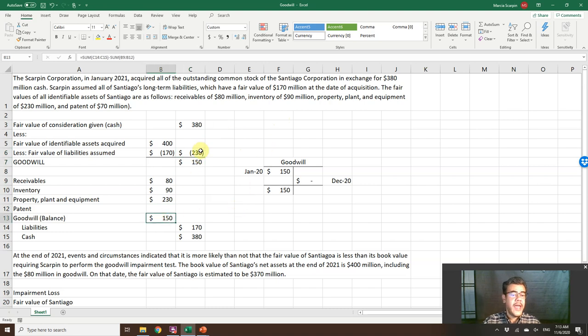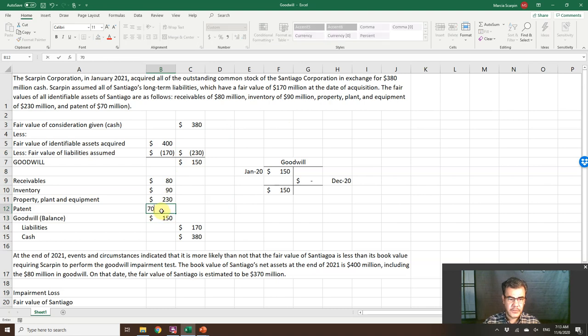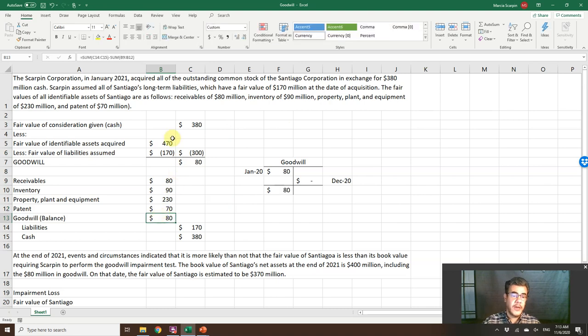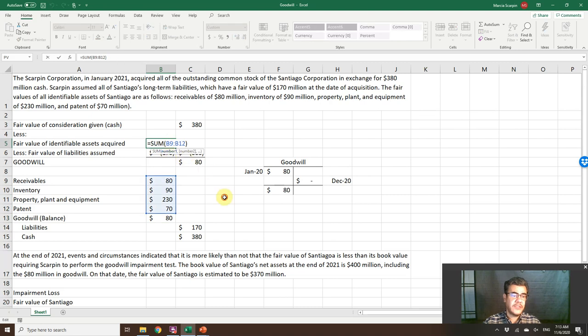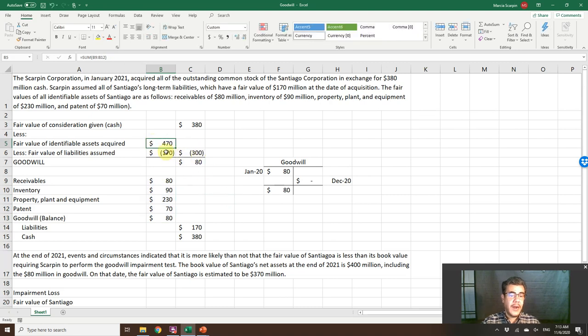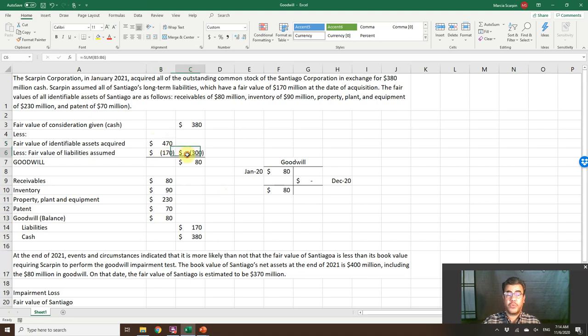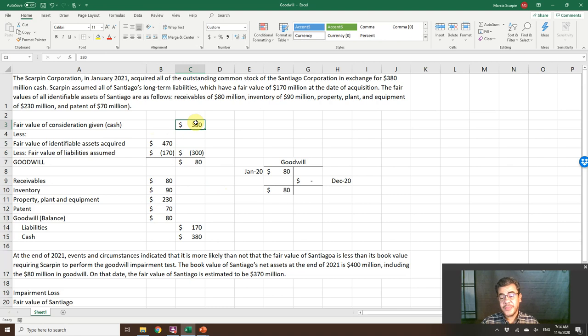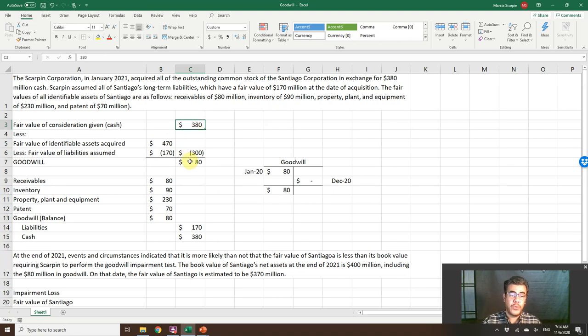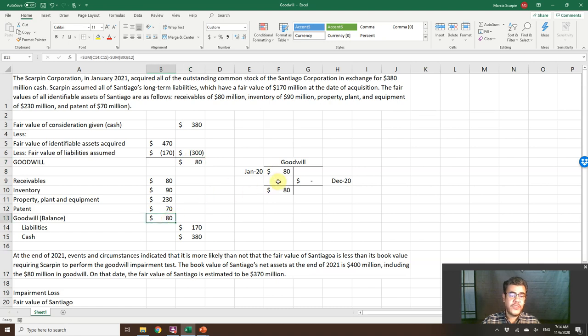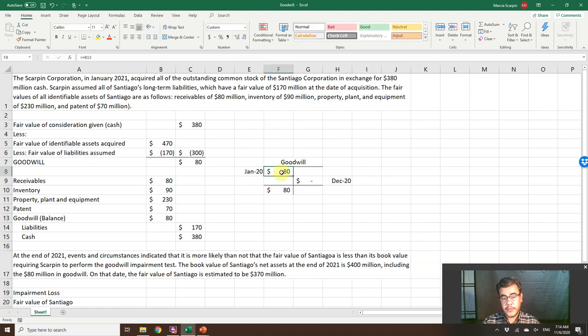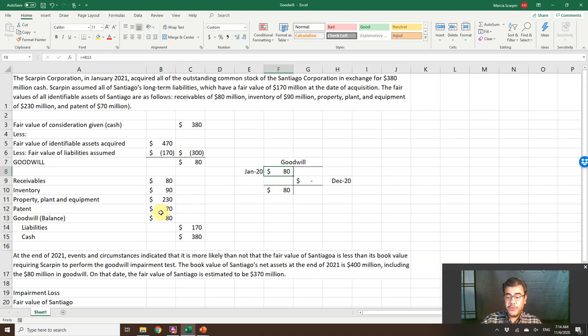And patent, $70 million. So $470 million is our assets. Less $170 million, the fair value of liabilities, so $300 million. We paid $380 million. Net assets, $300 million. So the goodwill is $80 million. So we debit goodwill here. So goodwill is the number to balance the journal entry of our acquisition.